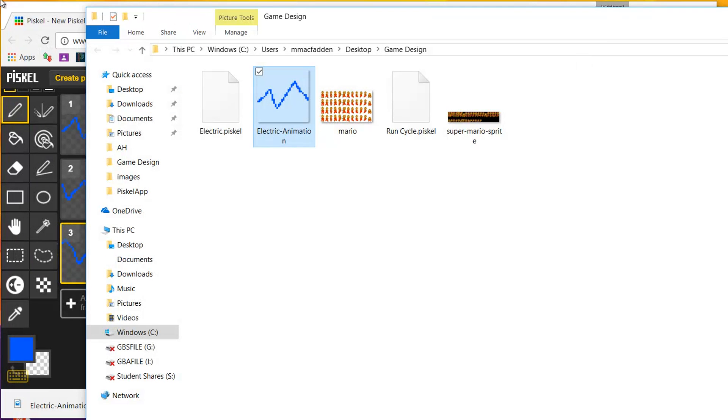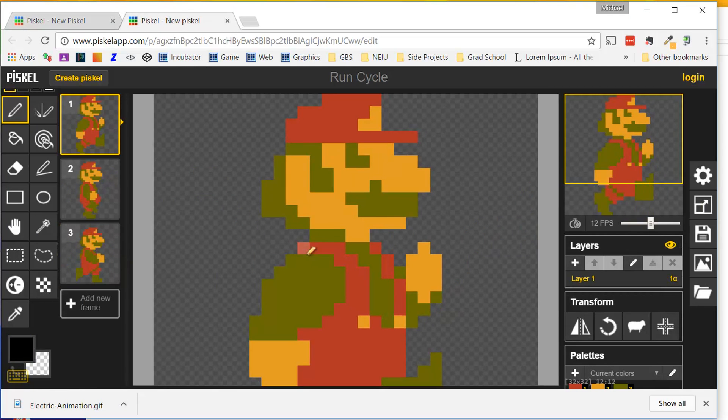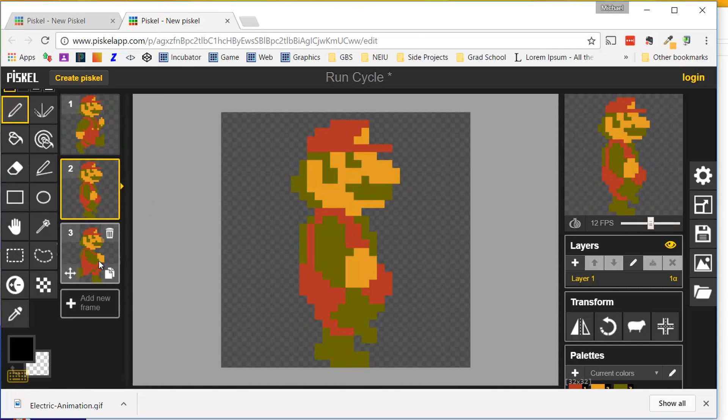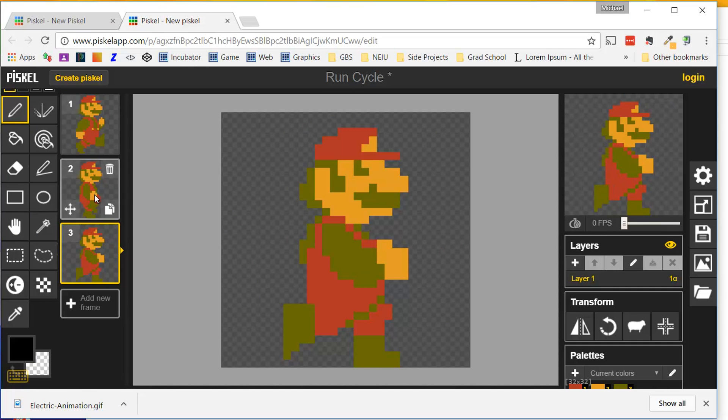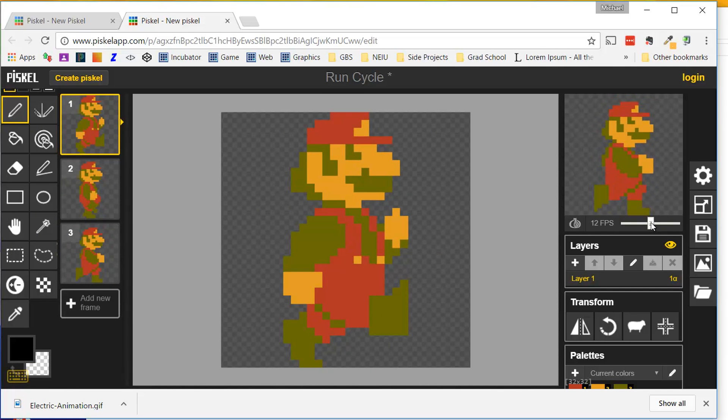Now, what I want to show you, your task for the day, is to create a run cycle animation. So here's an example of Mario. Three different frames. I can freeze each one right here, and you can see that when you speed them up, it's one continuous running cycle.